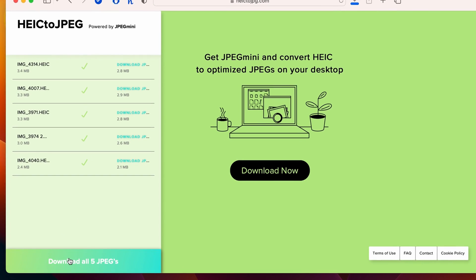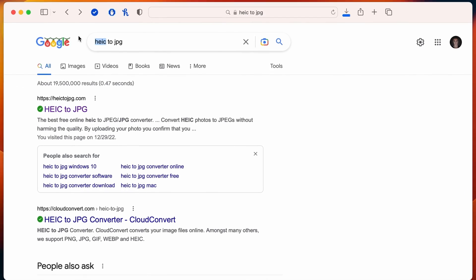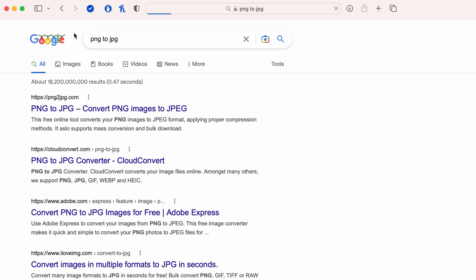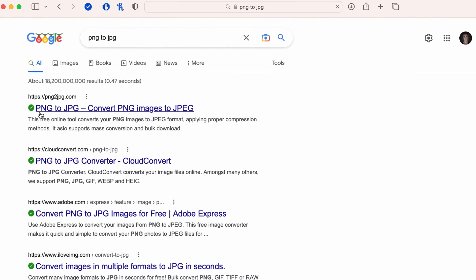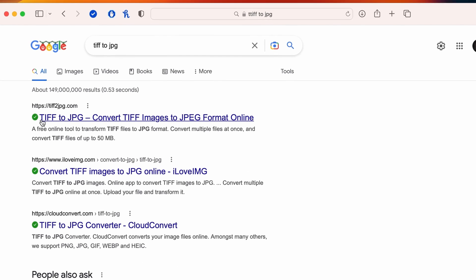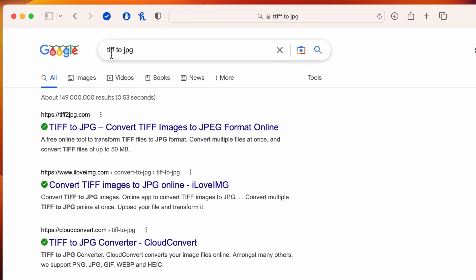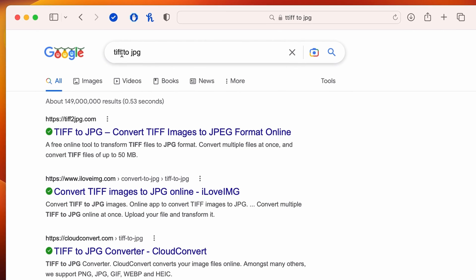You can do this with any image formats. If you want to convert PNG to JPG, you can do that. If you want to do TIFF to JPG, you can do that too. There are many converters available online, and these converters work perfectly as long as you have internet.